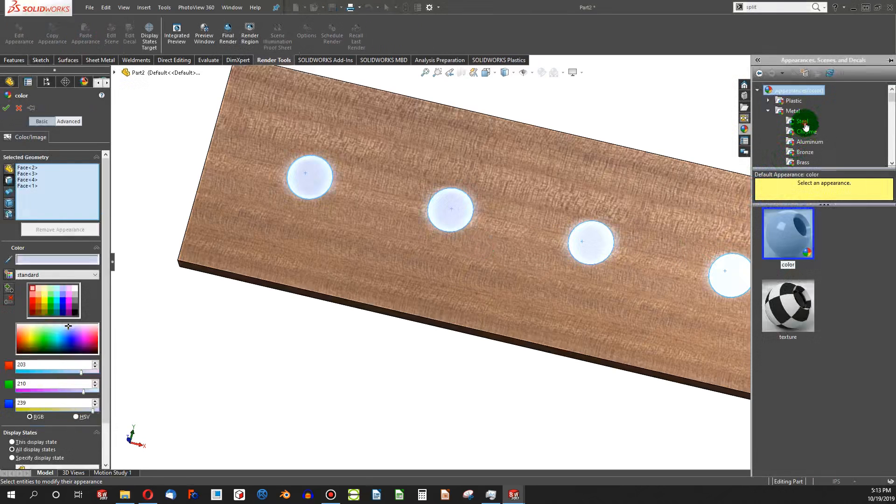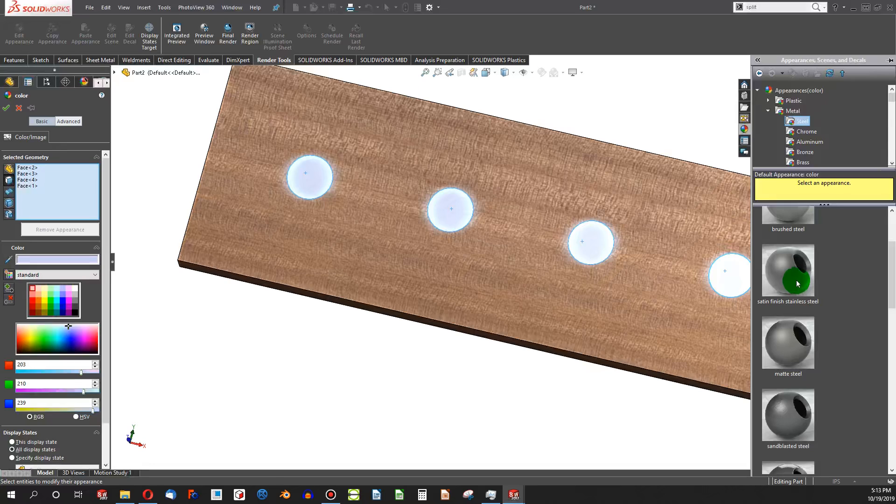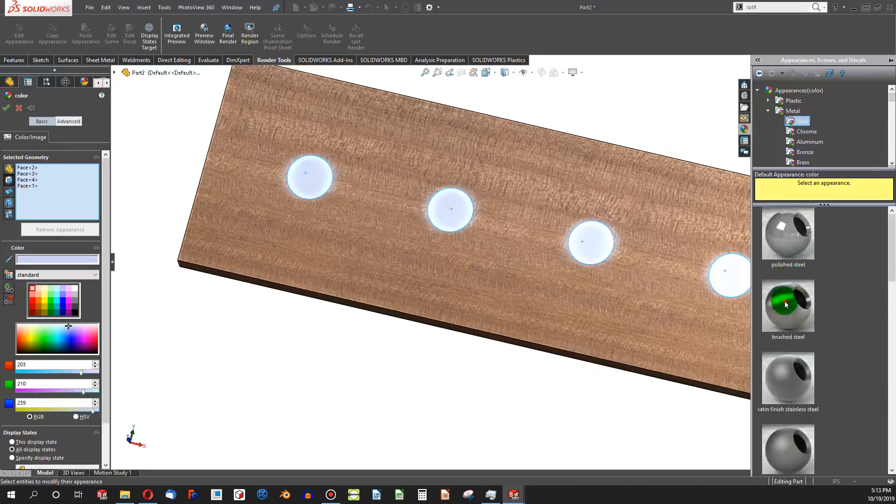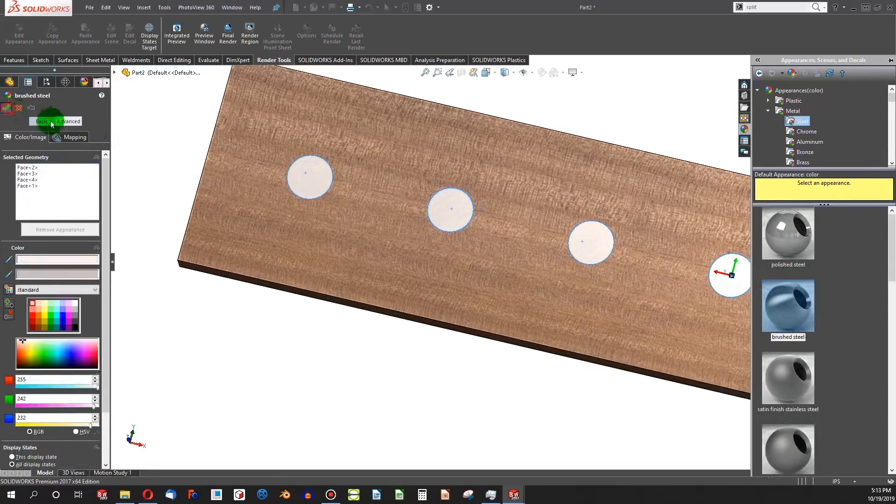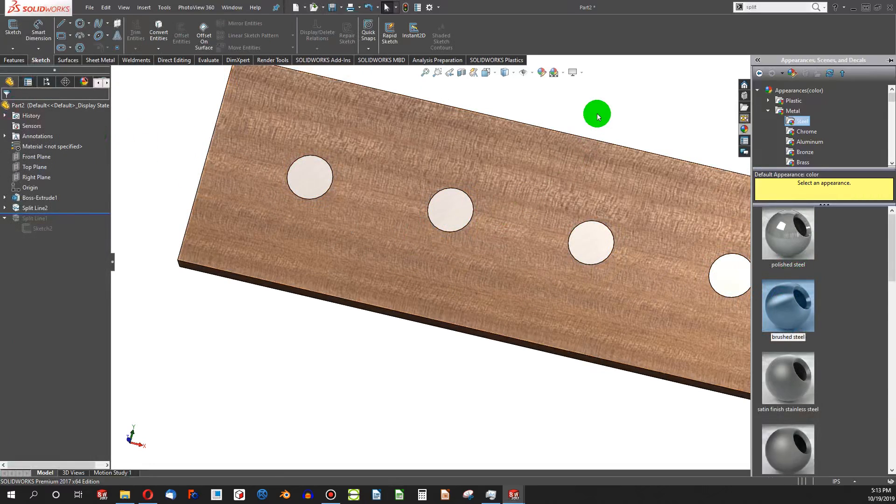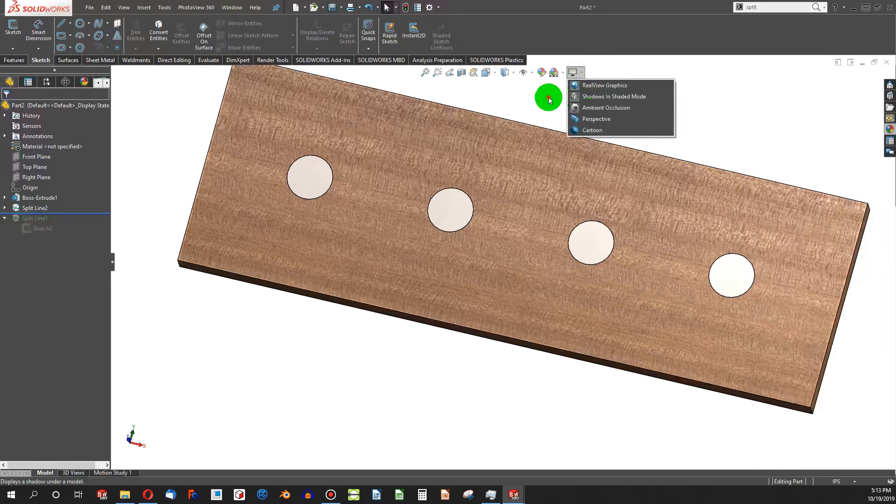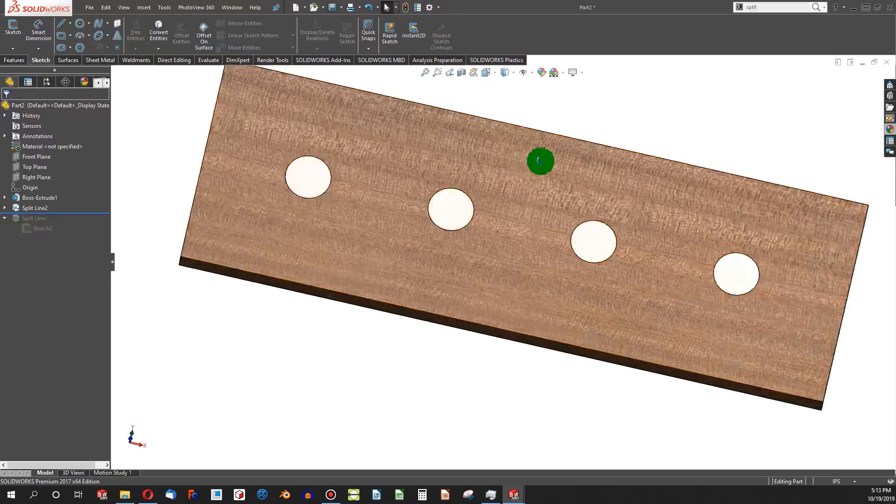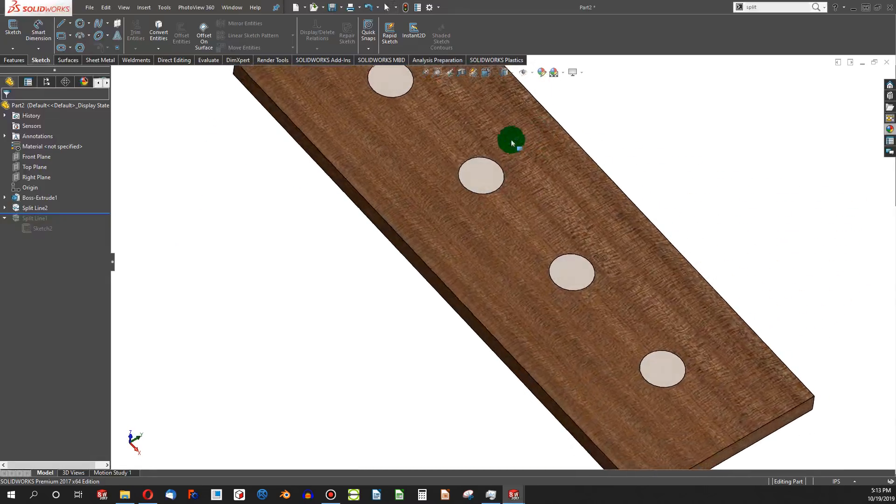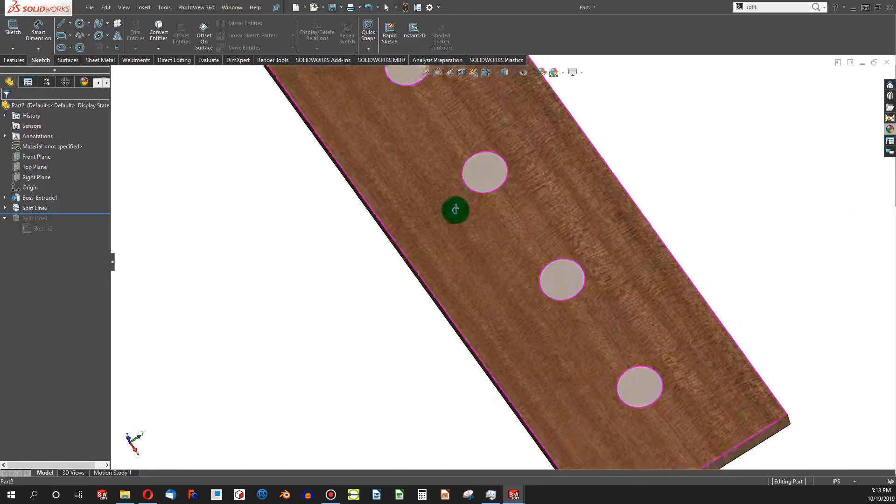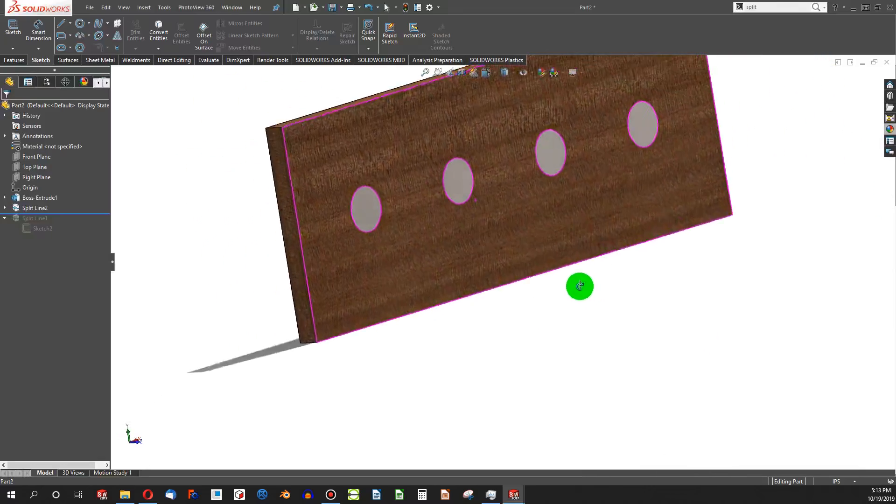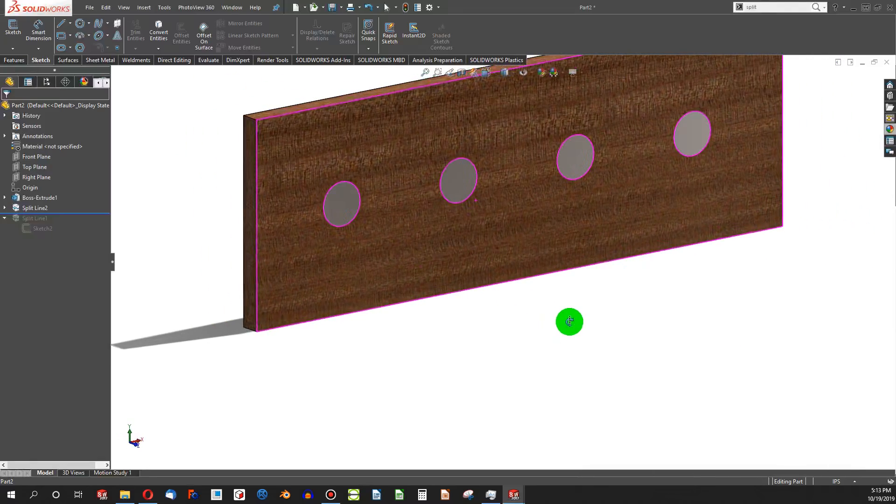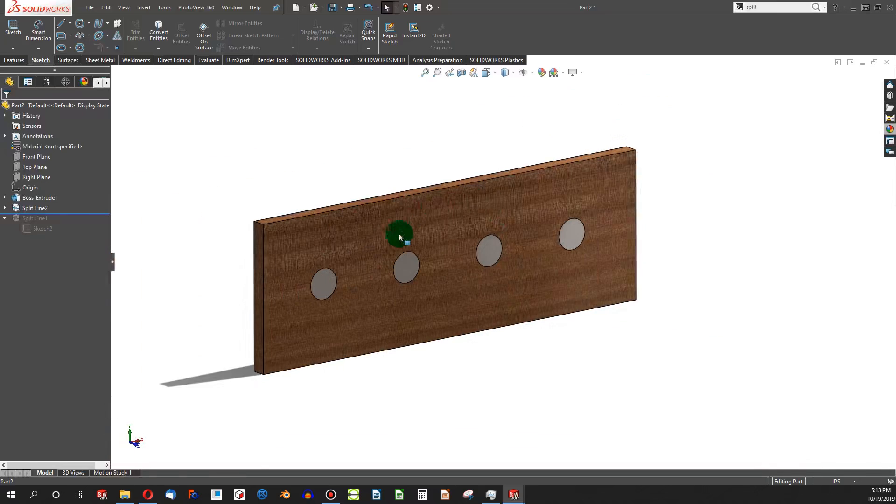Notice you do have to have RealView graphics on and have hard support for RealView graphics, but this is an example of how you can simulate different appearances on the same face using split line.